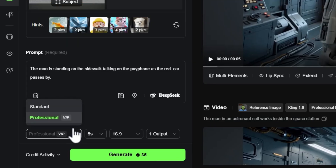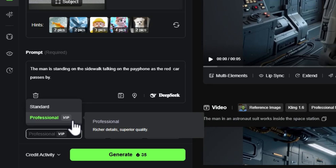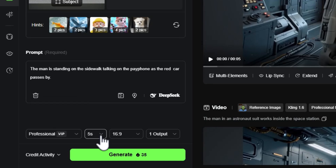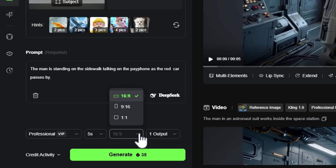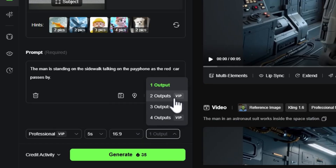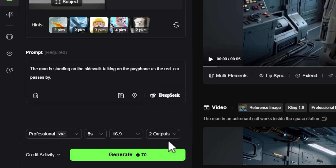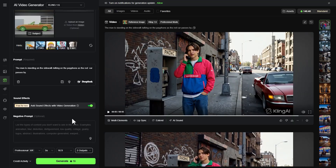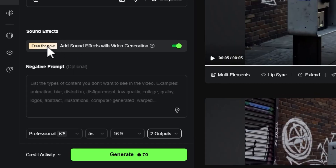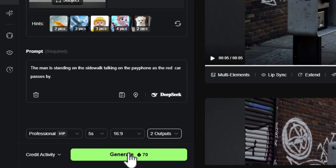For settings, the default is Professional — Kling 1.6 Pro — which requires a paid plan. Duration is 5 or 10 seconds. Aspect ratio is 16:9 to match our scene. Number of outputs determines how many versions are generated; creating more than one requires a paid plan — I'm on the lowest paid tier. Scroll down and there's a sound effects option, free for now. Leave it on or toggle it off. There's also an optional negative prompt, which I'll leave blank. Then click Generate.